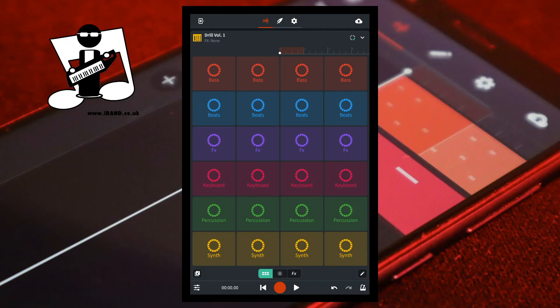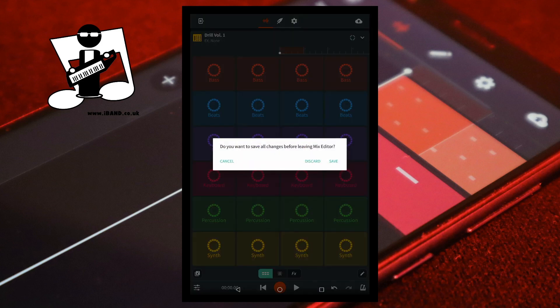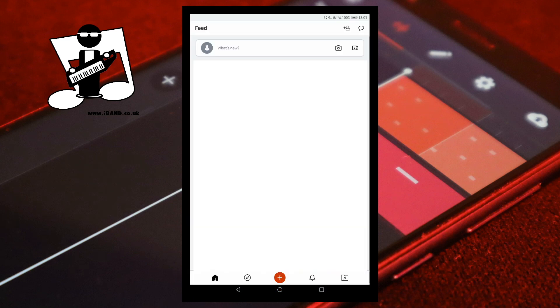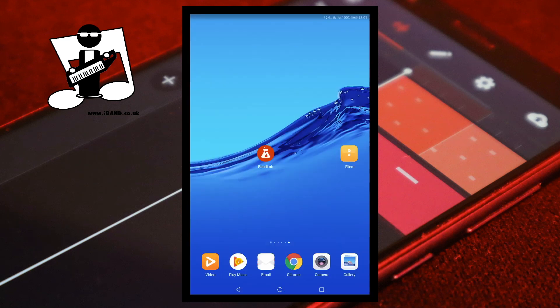Now completely close BandLab by clicking on the exit icon at the top left of the screen. Tap Discard on the pop-up menu and tap on your device's back button to close the app.